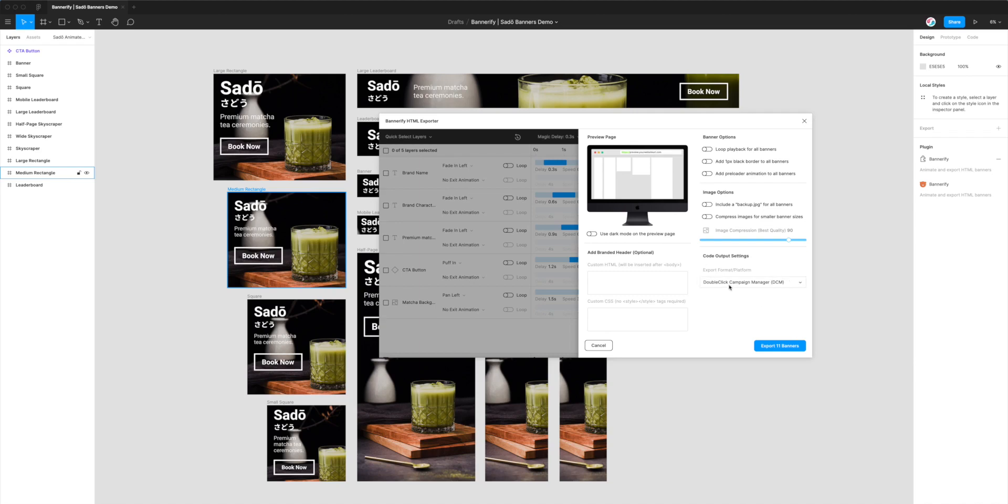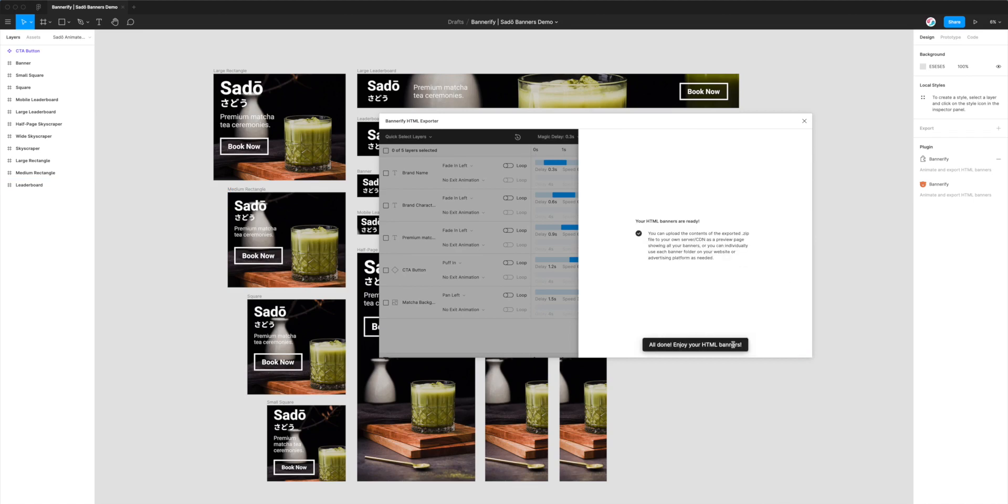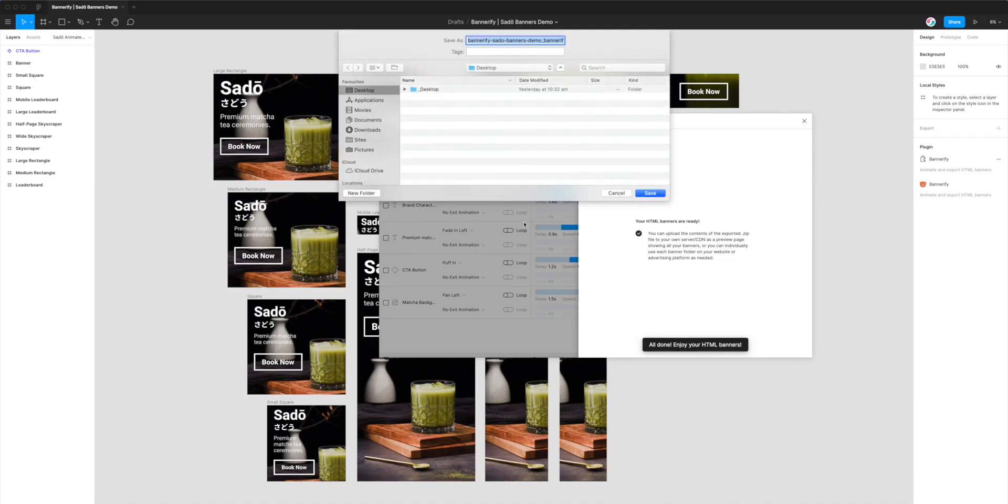It's going to add some code that's going to be recognized by DoubleClick. When you upload these banners into DoubleClick, you'll have the opportunity to associate a URL in the DoubleClick user interface, so we don't need to worry about that.